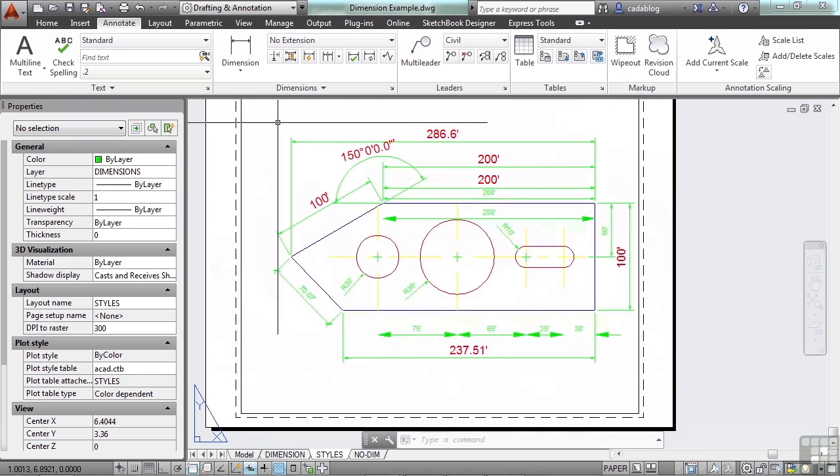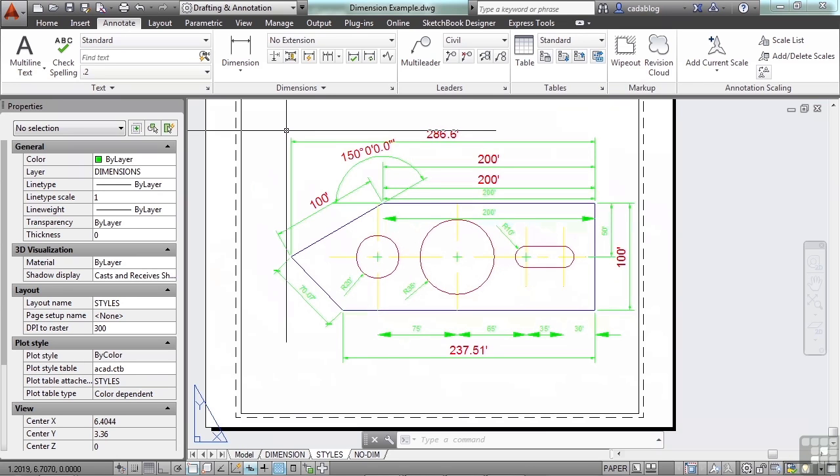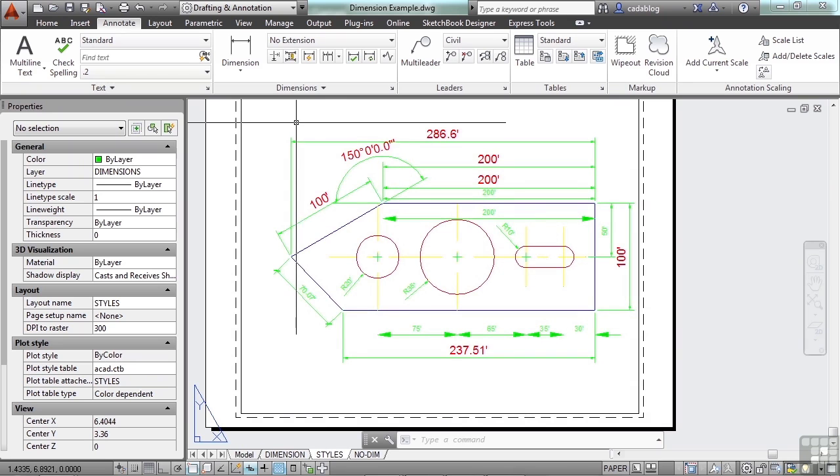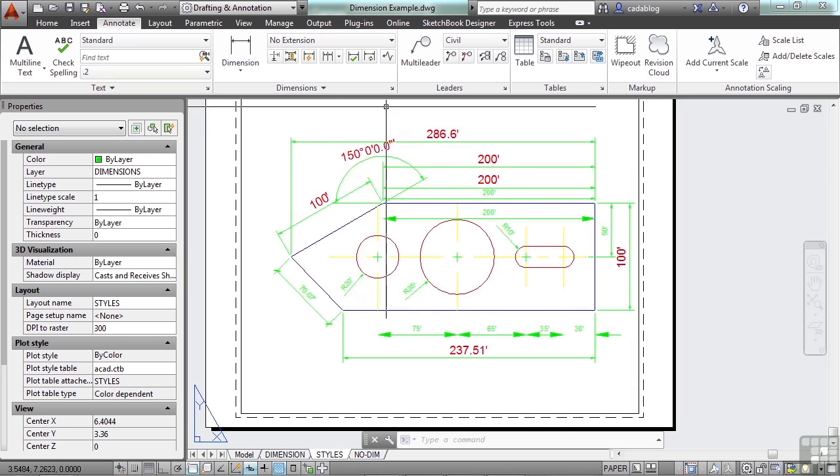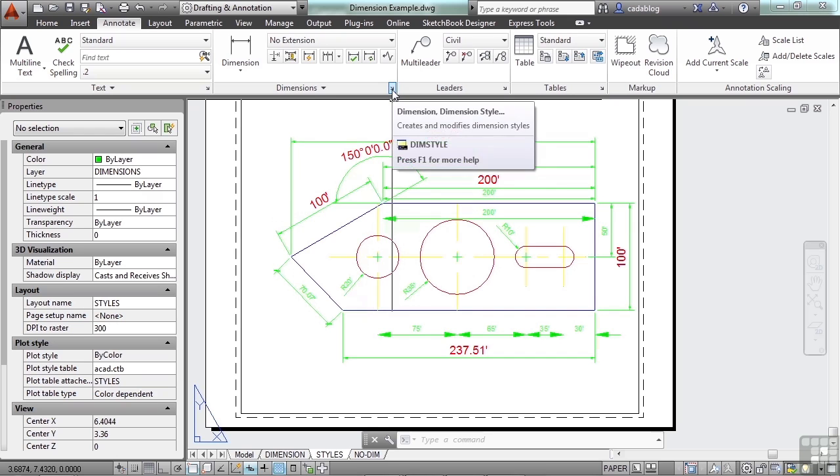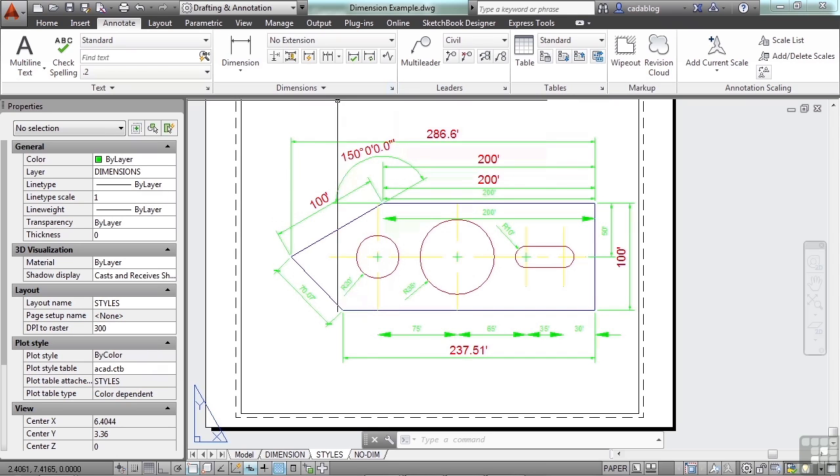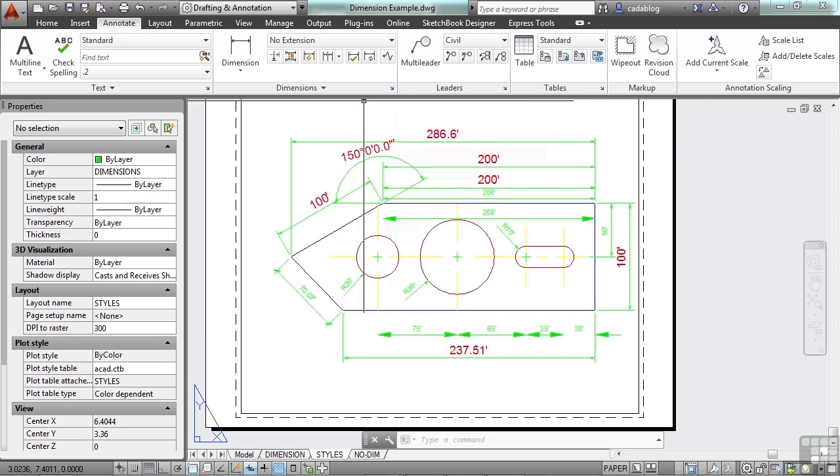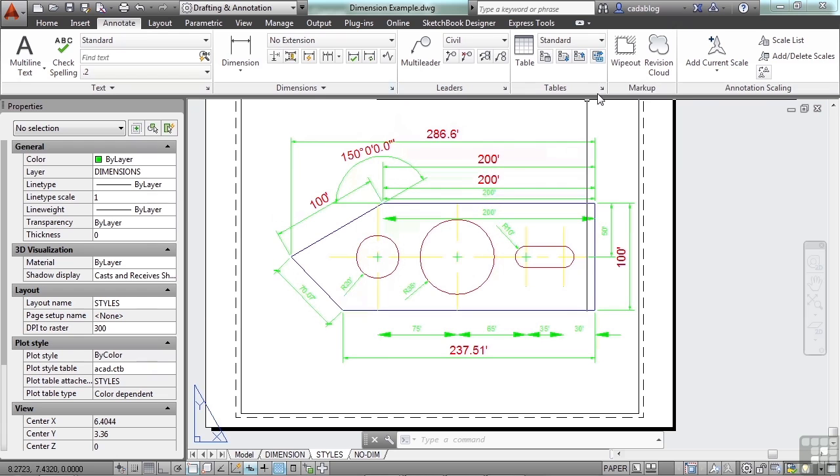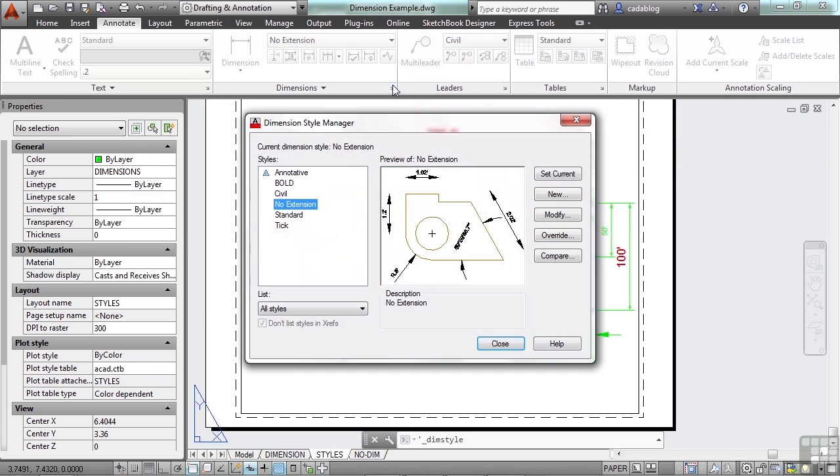Now, controlling them can be a bit tricky and a bit extensive, so we'll break it down and look at a few things here and there. But the styles are changed and created in the Dimension Style Manager, which you can get to by clicking on this little arrow. All of these annotation tools have this feature.